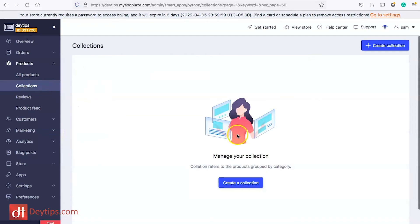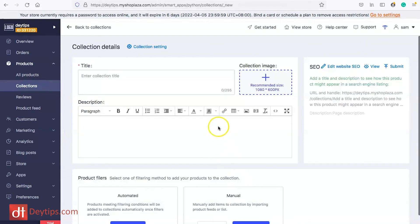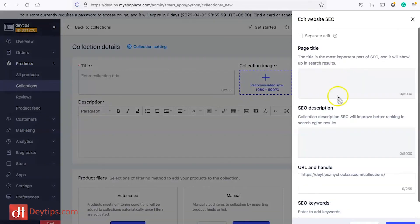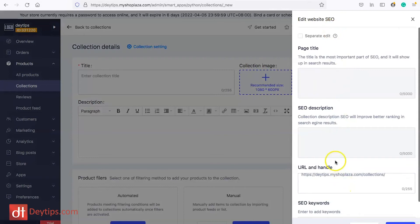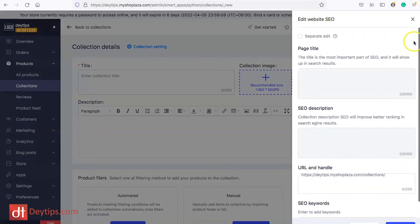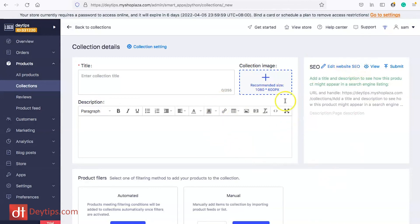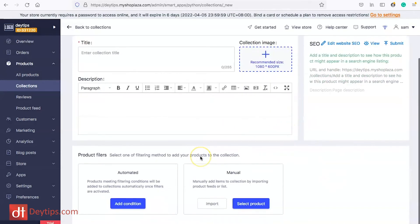When it comes to collections you can actually create collections to help organize the products on your Shoplazza website. Obviously you want a title, you'll also want a description and you can have an image for your collection as well and these collections also have SEO settings too. You want to make sure that you optimize these collection details for the search engines as well because these collection pages may actually find their way within the natural search results in Google.